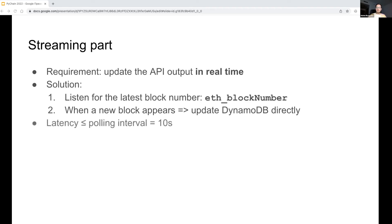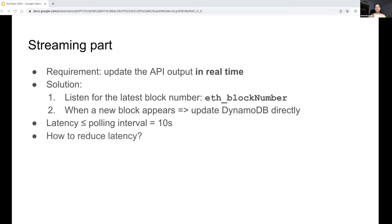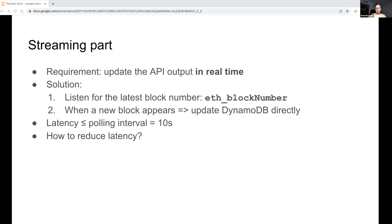Polling interval is 10 seconds, so the streaming part's latency is less than 10 seconds from when a new block appears. But what if we want to reduce latency? I see several ways to achieve this. One of them is using WebSockets instead of polling approach. Currently, to fetch a new block, the streaming script polls Ethereum API for the latest block number. When the number increases, the script fetches the new block. If there is no new block, the script sleeps for 10 seconds.